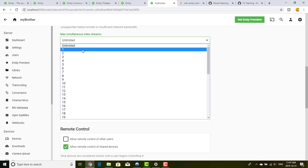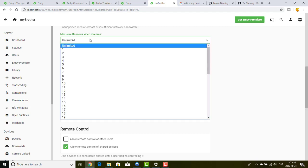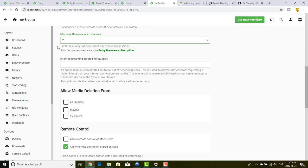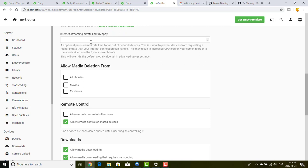You can specify maximum concurrent video streams. When you create an account it can access from all devices worldwide, unless you restrict it here. If I allow my brother to access from different devices, I might want to limit him to two devices maximum. In my case I'm a good guy, so I will say unlimited for internet streaming.